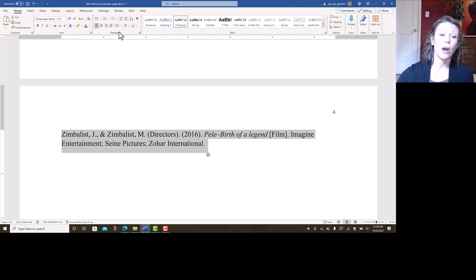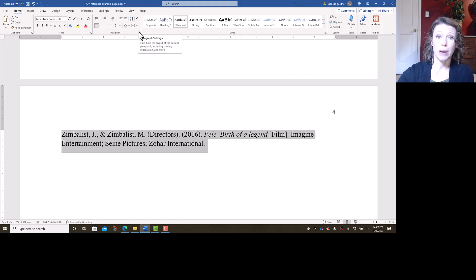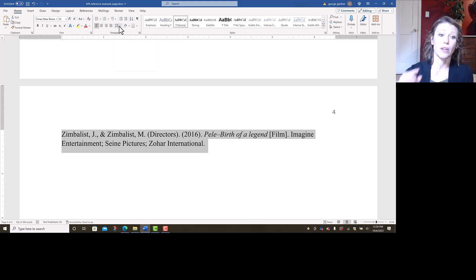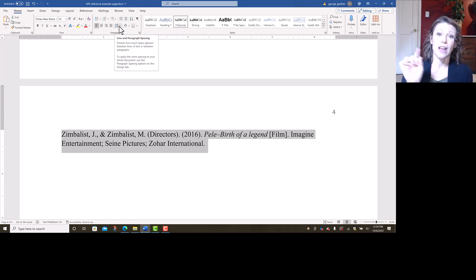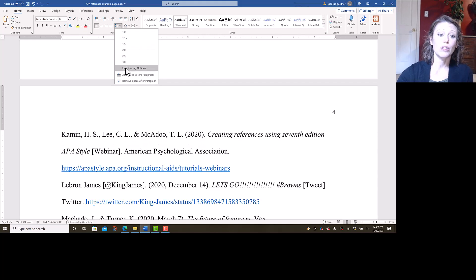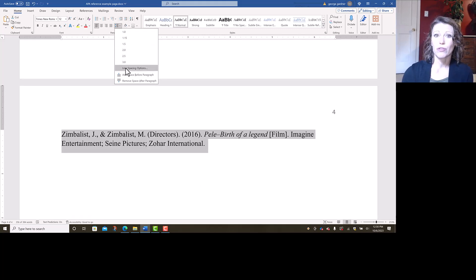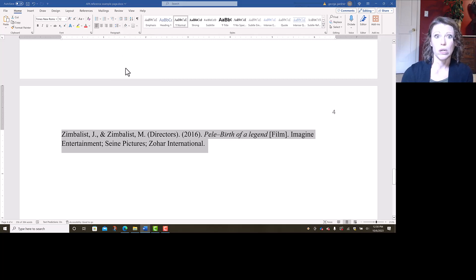I'm going to go under paragraphs, same where the A to Z is. There's a little button in the bottom that you can hit. It says paragraph settings. You can get to it that way, or you can click the little button that has the lines with the blue arrows up and down. If you click on that, go to line spacing options, because you can do everything that you want to do from line spacing options all at one time.